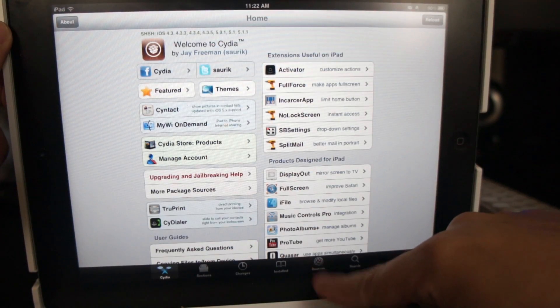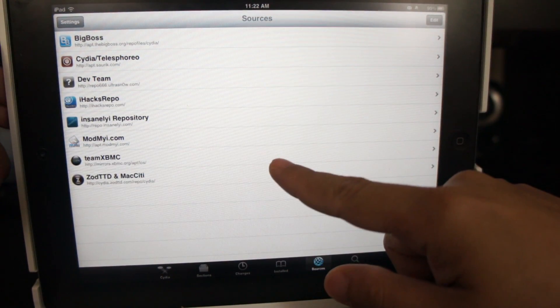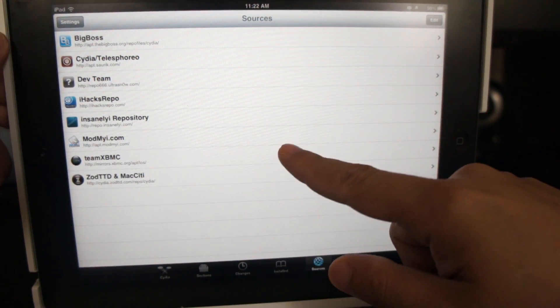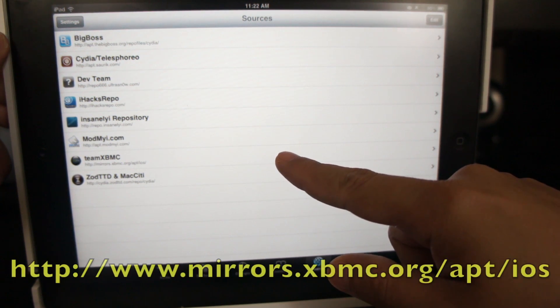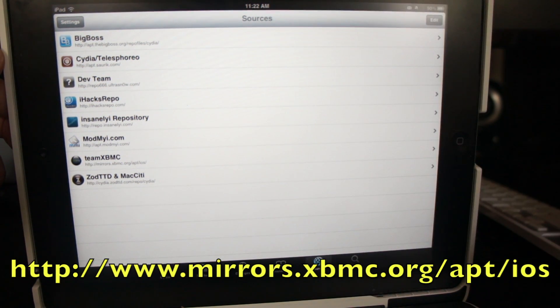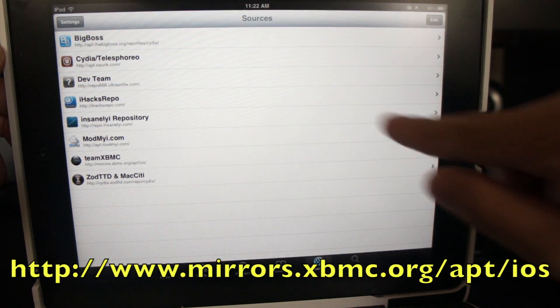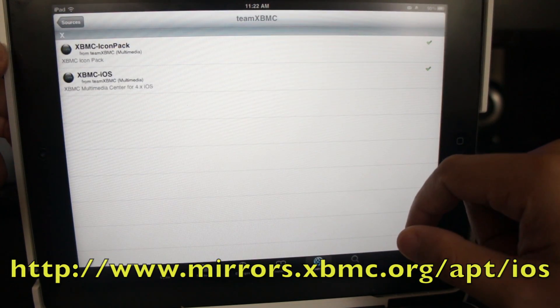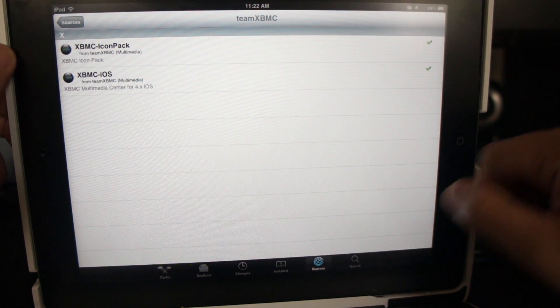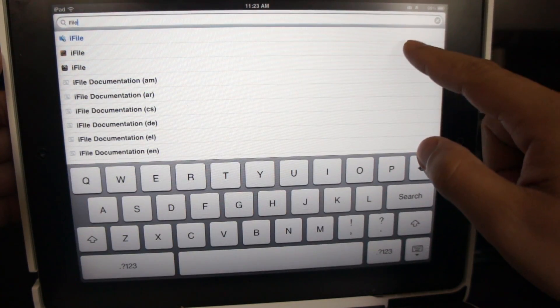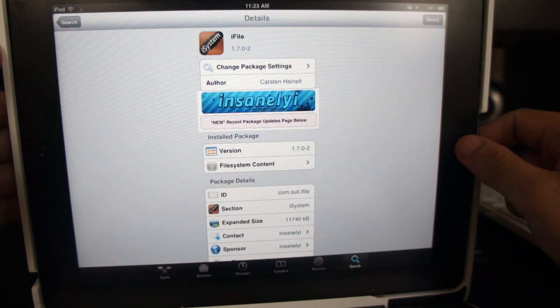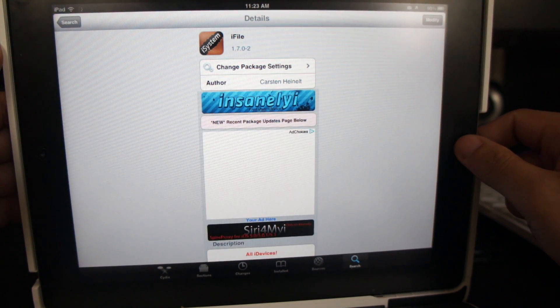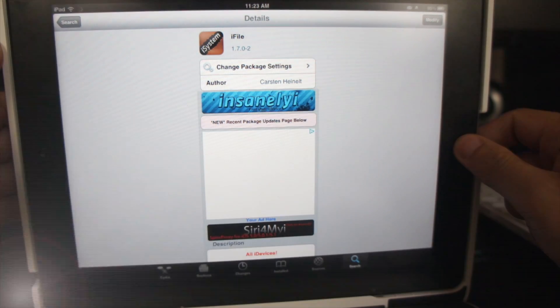Next, on your jailbroken iOS device, you need to open up Cydia and add the repository for the XBMC app in order for you to download it. Once you added the repository, you can now install the XBMC app. Next, we need to install one more app. It's called iFile. Just install this one and you're all set.